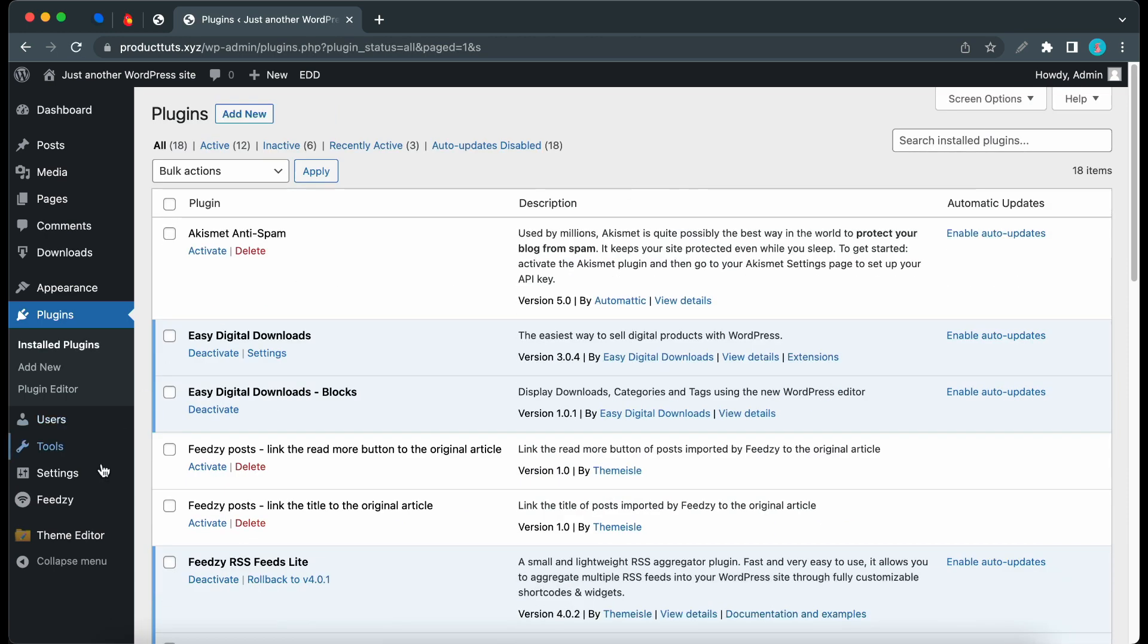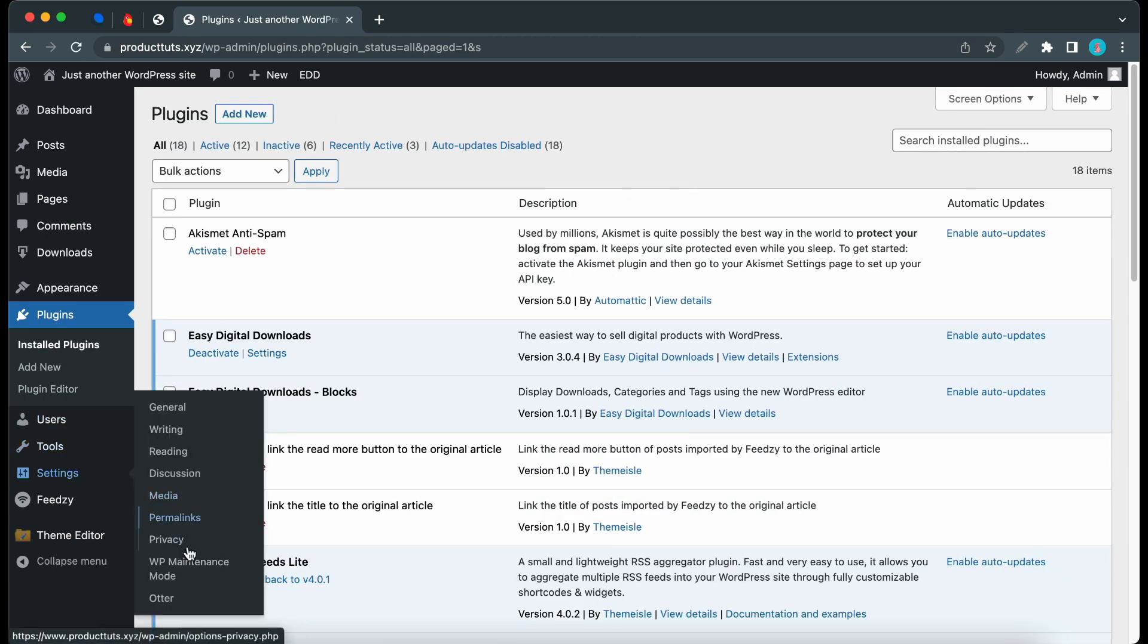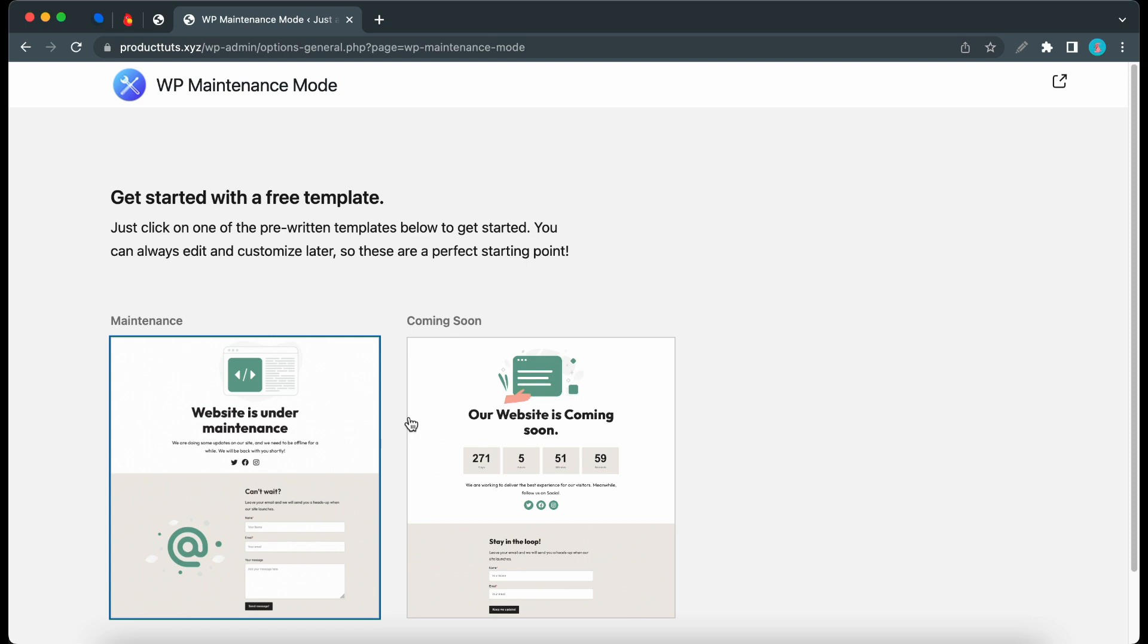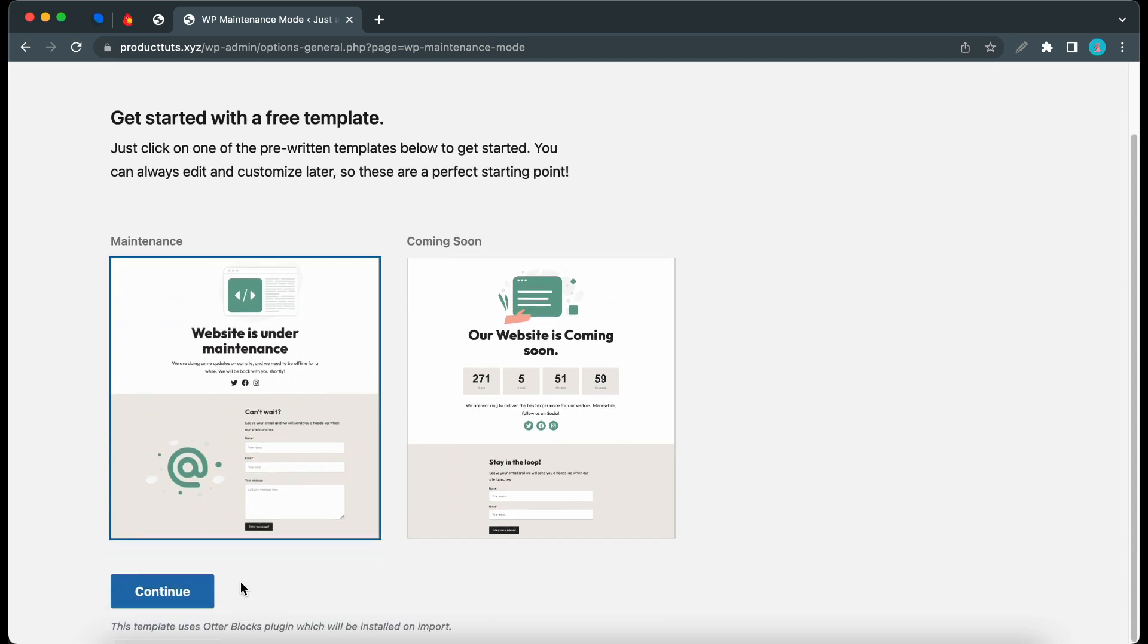Let's hover over Settings at the bottom and click WP Maintenance Mode. Here we can import a free template. We have templates for both Maintenance Mode and Coming Soon. For this example, let's use the Maintenance Mode option.